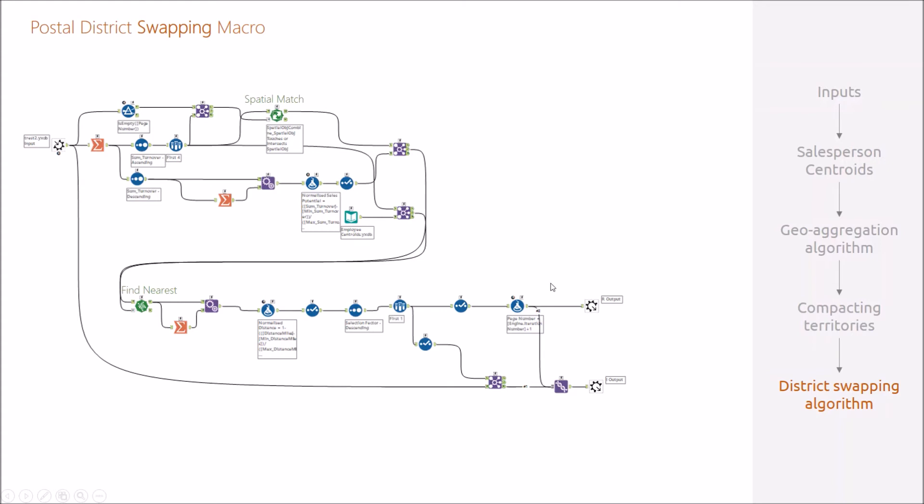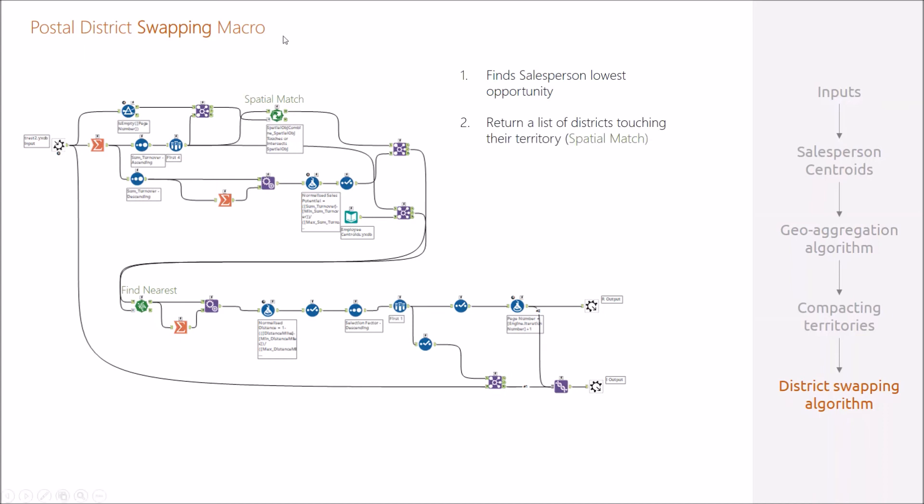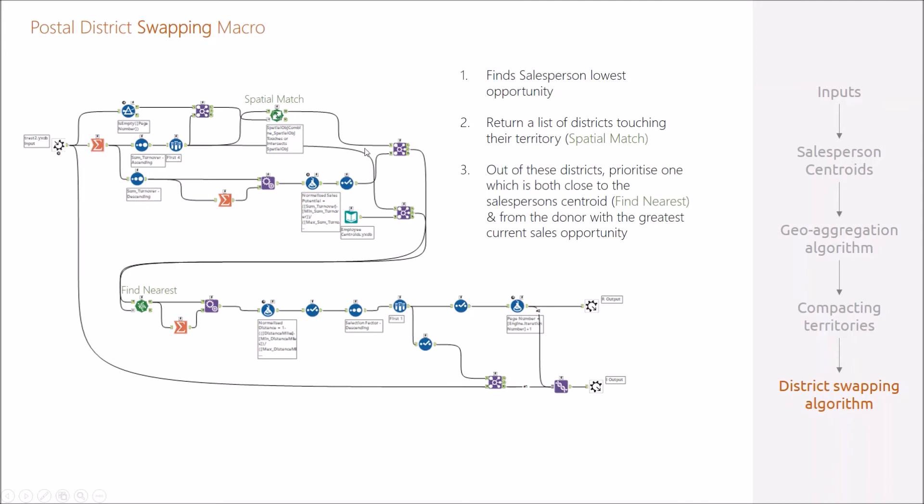To get things back on track, we used one final macro. This looks a bit more complex than the others because there's two spatial processes going on. Like the other macros in favor of equity, this starts by finding the salesperson with the lowest current opportunity, then returning a list of districts touching their territory using the spatial match. Out of these districts, prioritizing the one which is both close to the salesperson centroid to favor the growth of a circular compact territory.